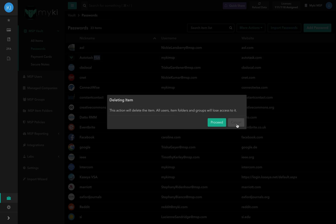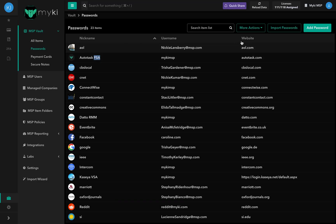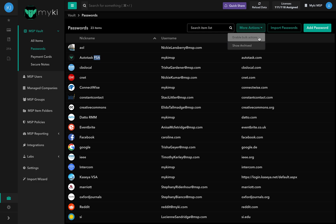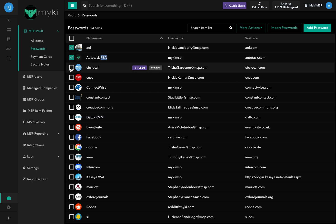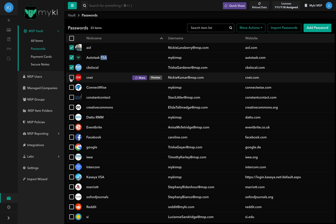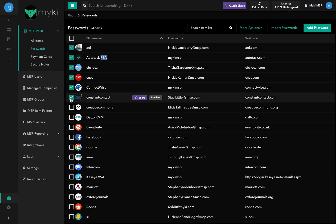To bulk delete a set of passwords, select More Actions at the top right of the MSB Password Vault page and select Enable Bulk Actions. Select the passwords you wish to delete by checking the box on the left-hand side of the password.